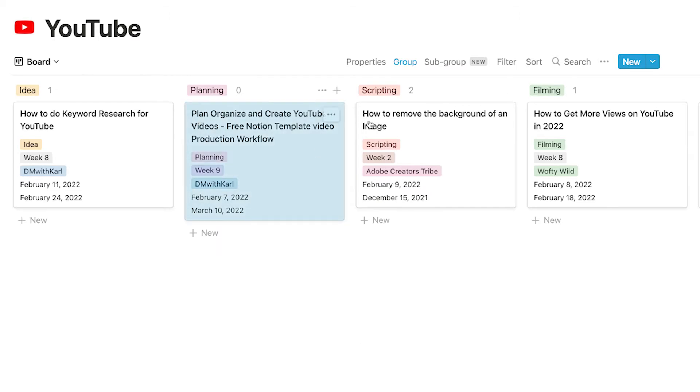So this board view is really nice to just grab and move stuff around as you are progressing in the video.